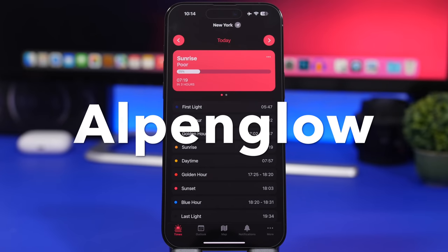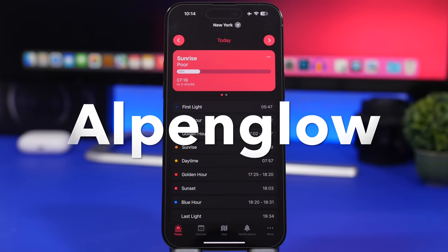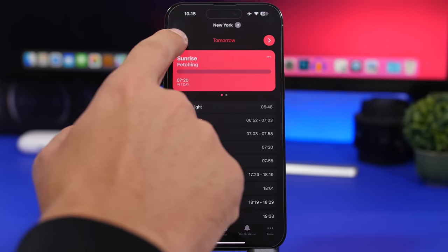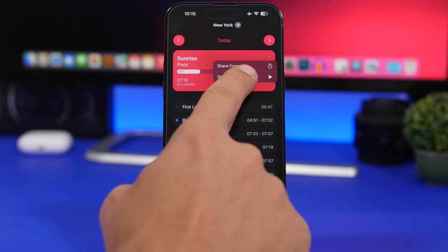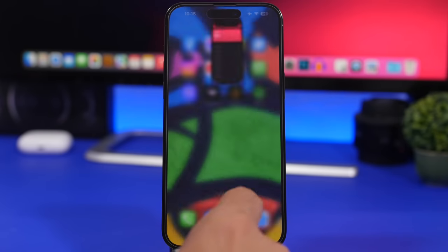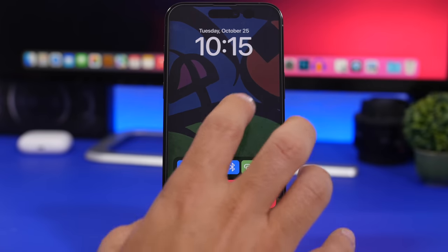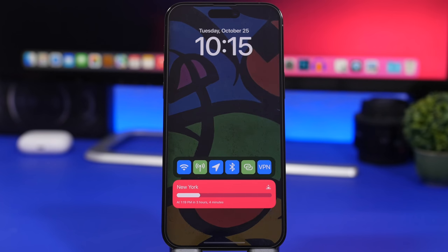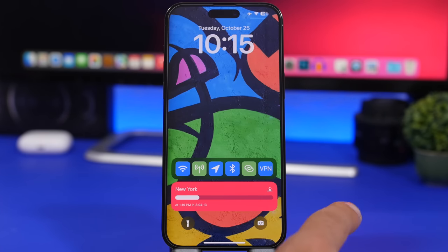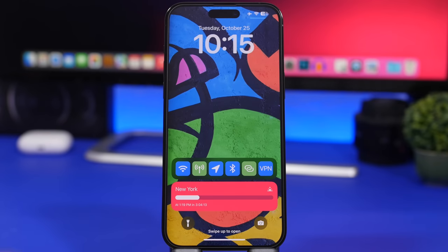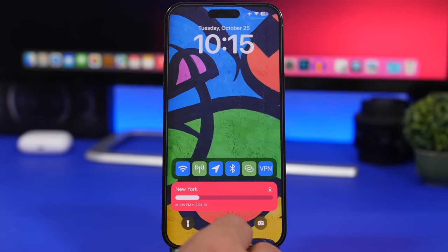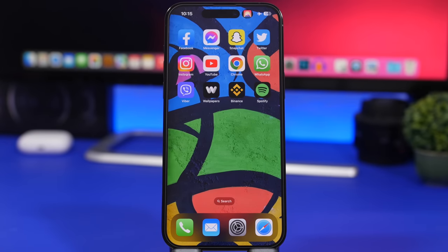Alpenglow is the next app — it's pretty popular and now offers live activities for the lock screen displaying sunset and sunrise for any location you want. You can switch between today and tomorrow, tap the three dots, and tap 'Start Live Activity.' On the lock screen you'll see when the sun will set and rise, with a progress bar showing the progress until sunrise. Pretty cool if you want to keep track of that.